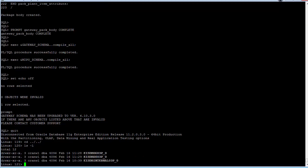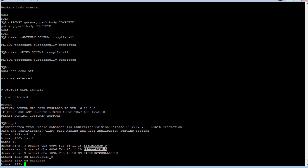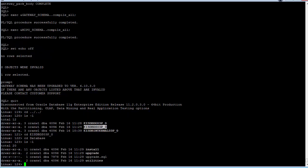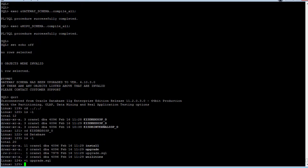The final step in the schema upgrade is to upgrade the data store schema. Navigate to the database subdirectory in the directory for the data store schema software. There are two variables in this script that are for the schema name of the data store and the MIPO schemas. Only make changes to the variables if the schema names in your environment are different from the ones listed.